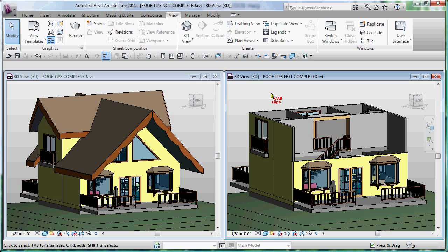And what we're going to do is teach some neat things about roofs and in-place families that you can then use in your own projects. We're just using this little gingerbread house here as our example.